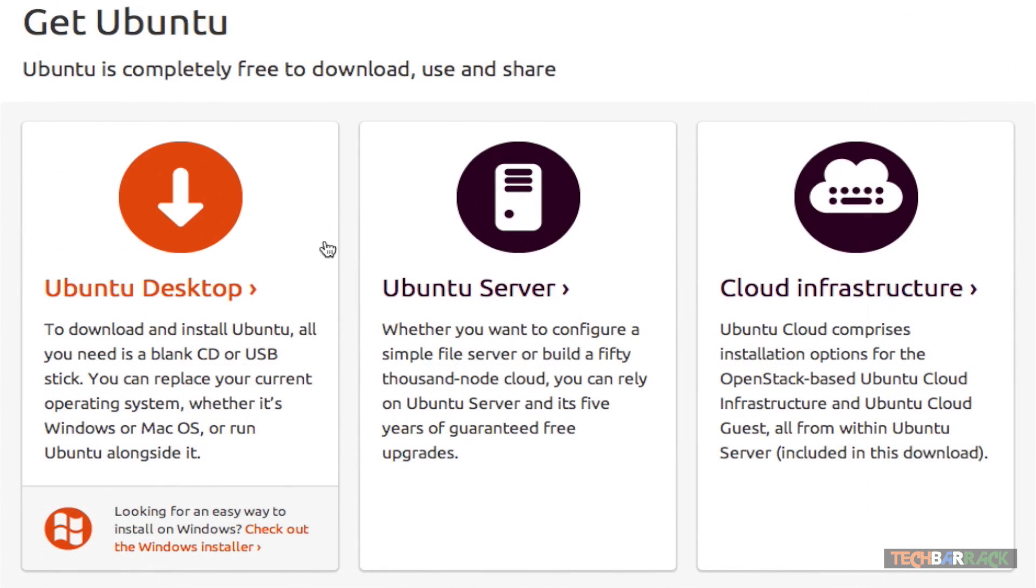And then you have various options - Ubuntu desktop, Ubuntu server, cloud infrastructure. Now Ubuntu desktop is the operating system for all those users who are doing basic stuff like reading mails, creating documents, or doing multimedia stuff like creating good videos for YouTube or doing some gaming stuff.